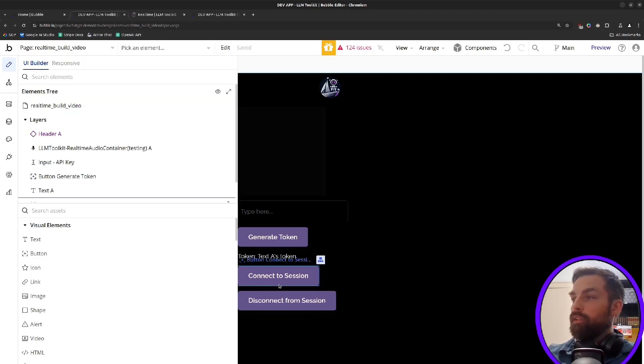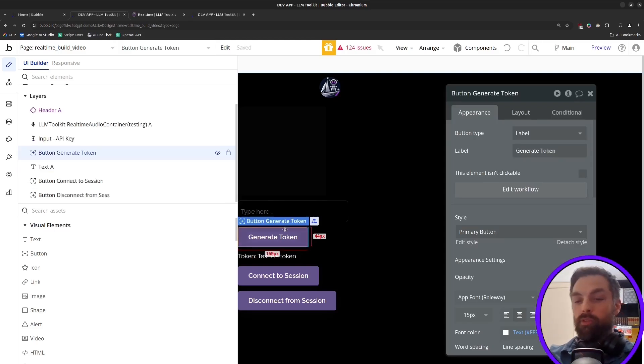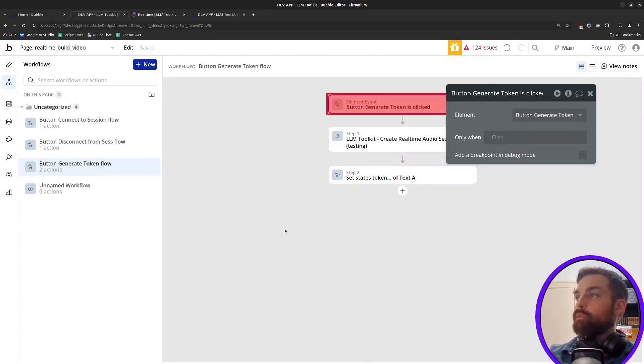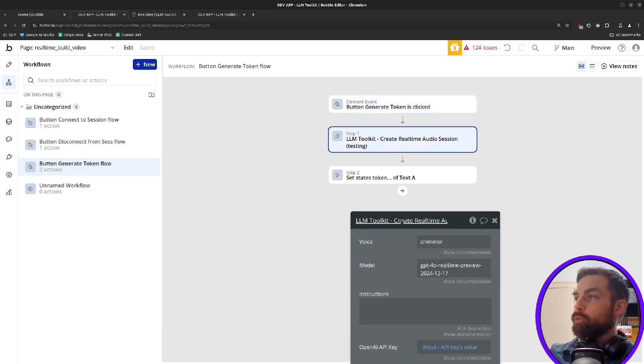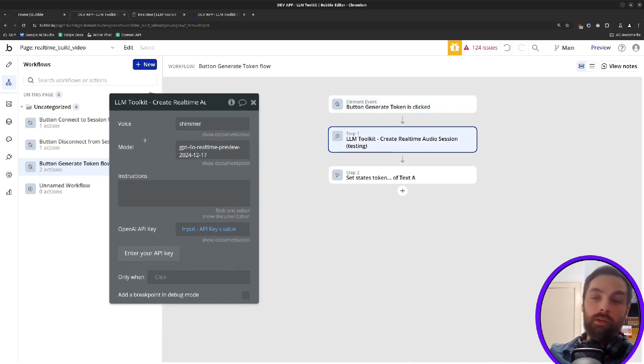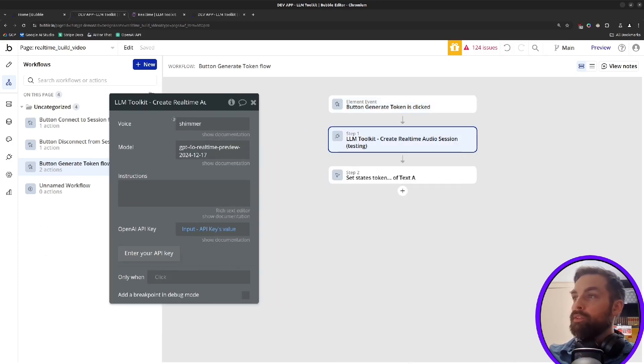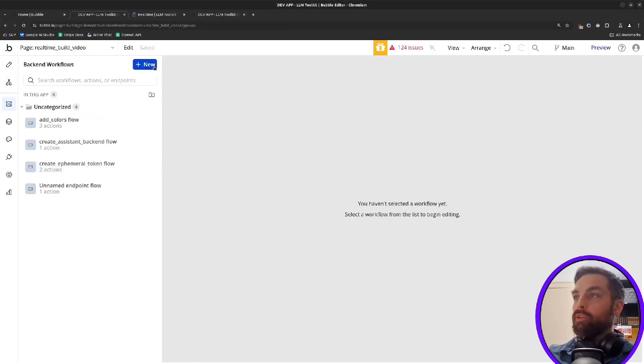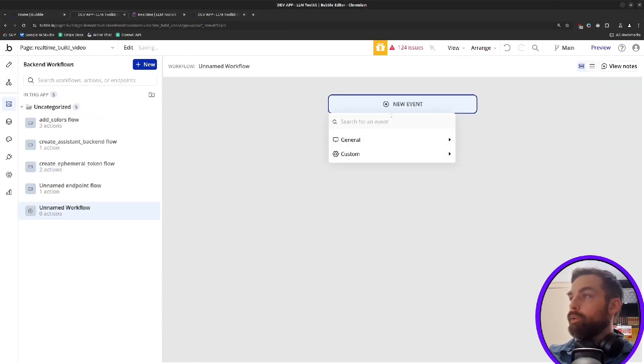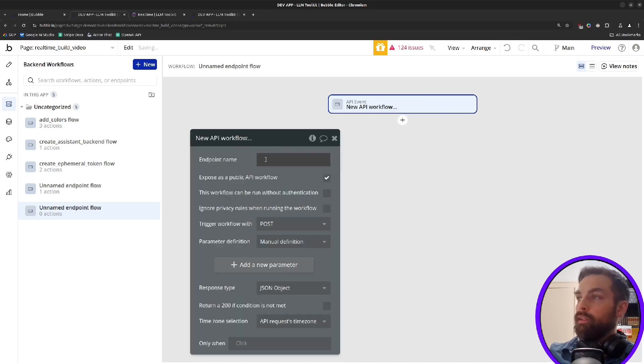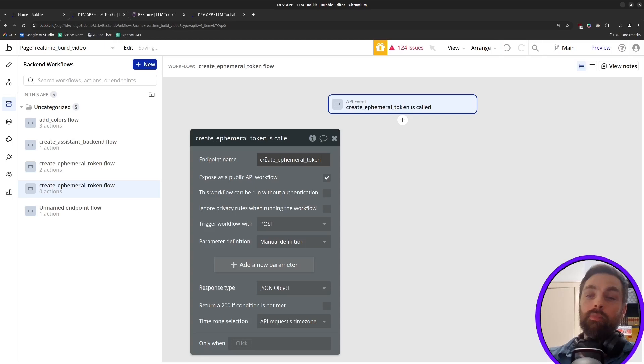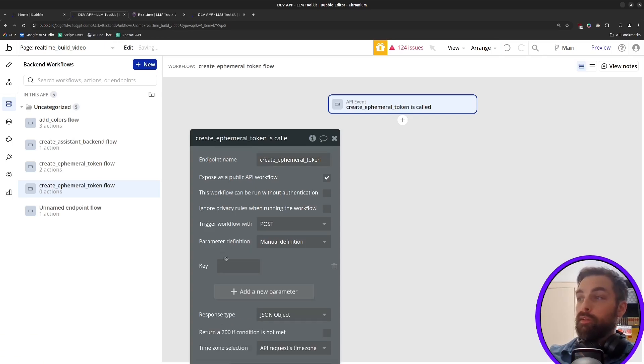So we have this here on page, LLM toolkit, create real-time audio session. I would copy this, although we're going to modify it so you don't really have to copy it, but we'll come into backend workflows and create a new one. And we're going to create an API workflow. We'll call it create ephemeral token. And depending on how you set this up, you may need a couple of other parameters. We definitely need our API key.